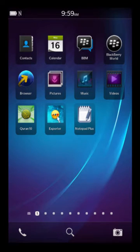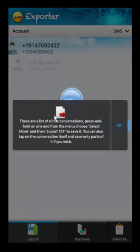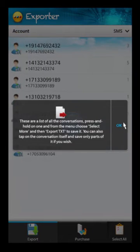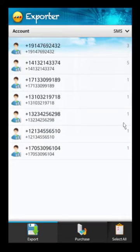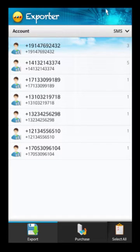Hey guys, welcome to the video tutorial for Exporter. When you open the app, the first thing you notice is it goes right to the conversation screen — this is a conversation of all your SMS messages that are on the device.